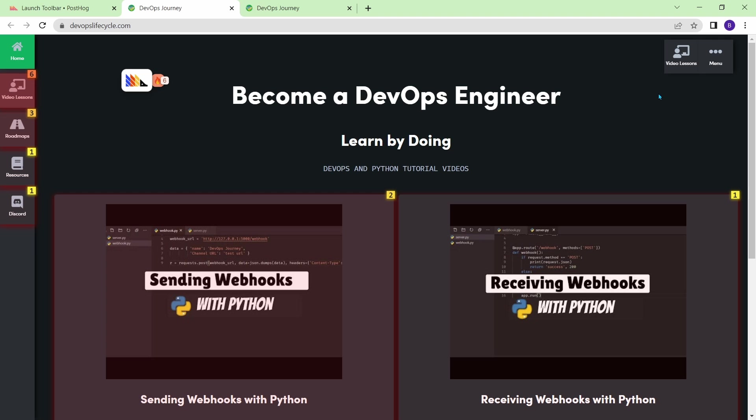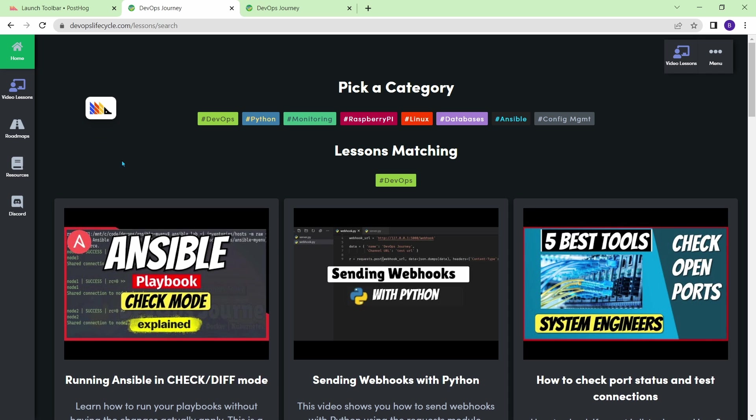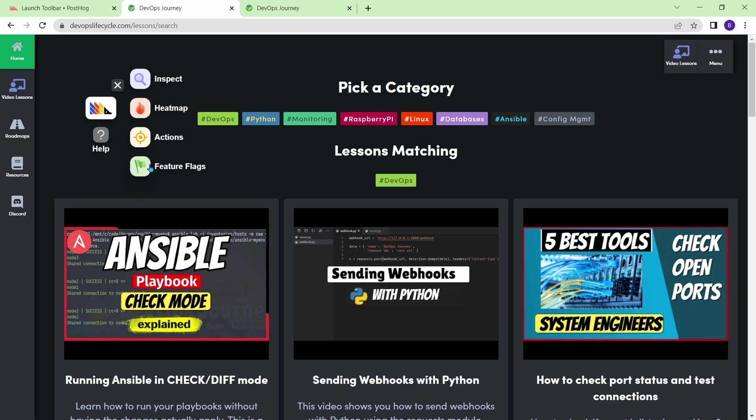Anyways, there's a couple extra features on this toolbar that I'll let you guys explore yourself. Now you can see that there's some other options here, like you can use feature flags. Feature flags are a way of enabling specific features on your website. So if you're interested in testing a specific feature flag, you can do that using this toolbar. But what I want to show you now is how you can use one of PostHog's software development kits to instrument an application.